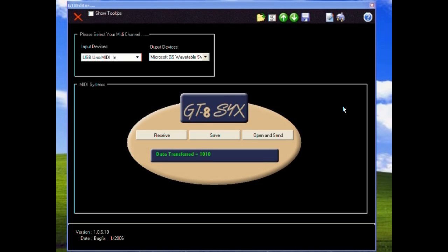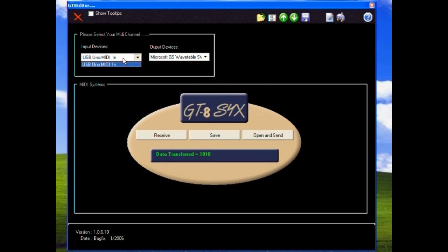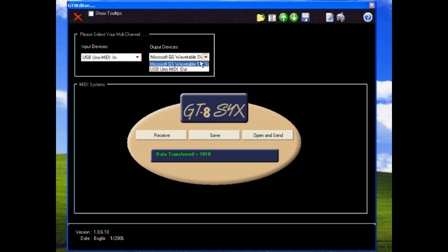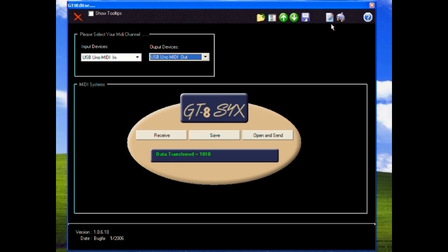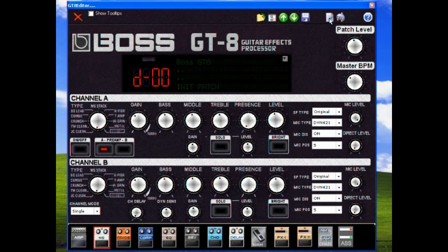It's important to set your MIDI in and MIDI out, otherwise it will not work. So I've used the USB UNO MIDI out on the GT-8 editor. Let me go to our editing patch editing tab.